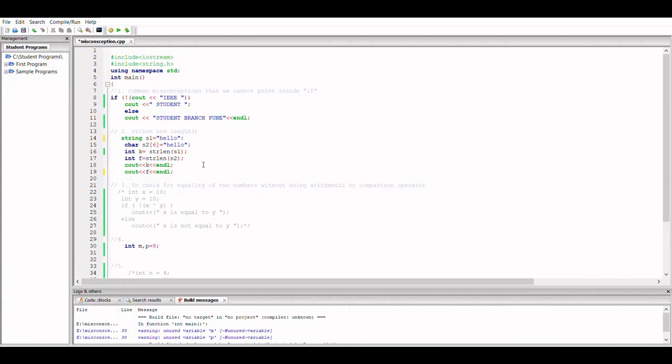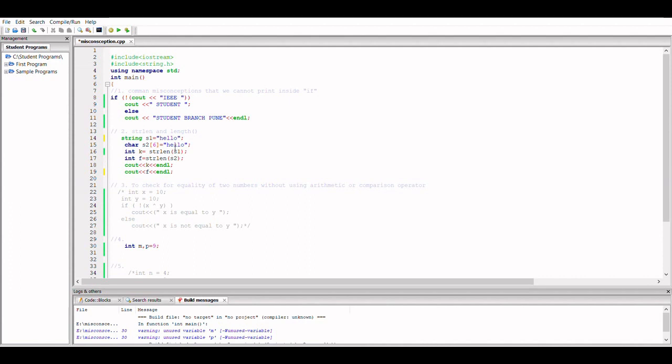I have first initialized two variables s1 and s2, one with string data type and the other with char, and I have written strlen for calculating the length of both the strings. Now we should get an error for this because we cannot use strlen for a string data type variable.